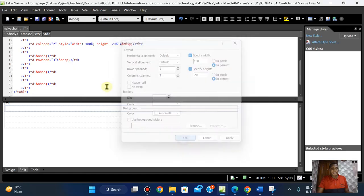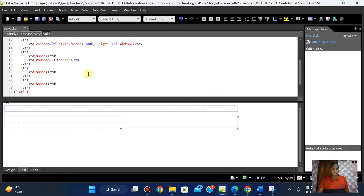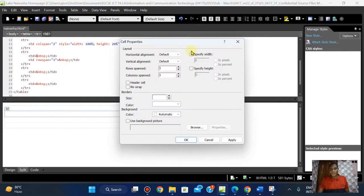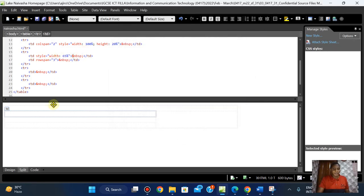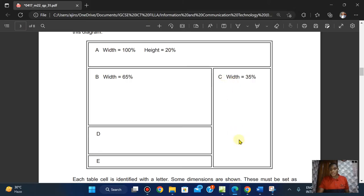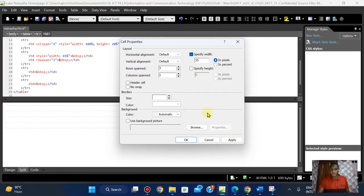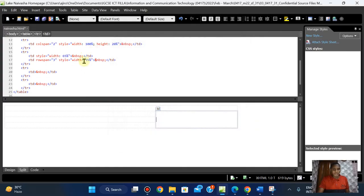For cell B, the width is 65% — right-click, Cell Properties, the width is going to be 65 percent, apply it. You'll notice that in my previous videos in pixels the cell adjusts to the size given, but in percentage it doesn't visually reflect the change — so don't panic when you're making the changes and you're not seeing the cell resize. Don't panic at all.